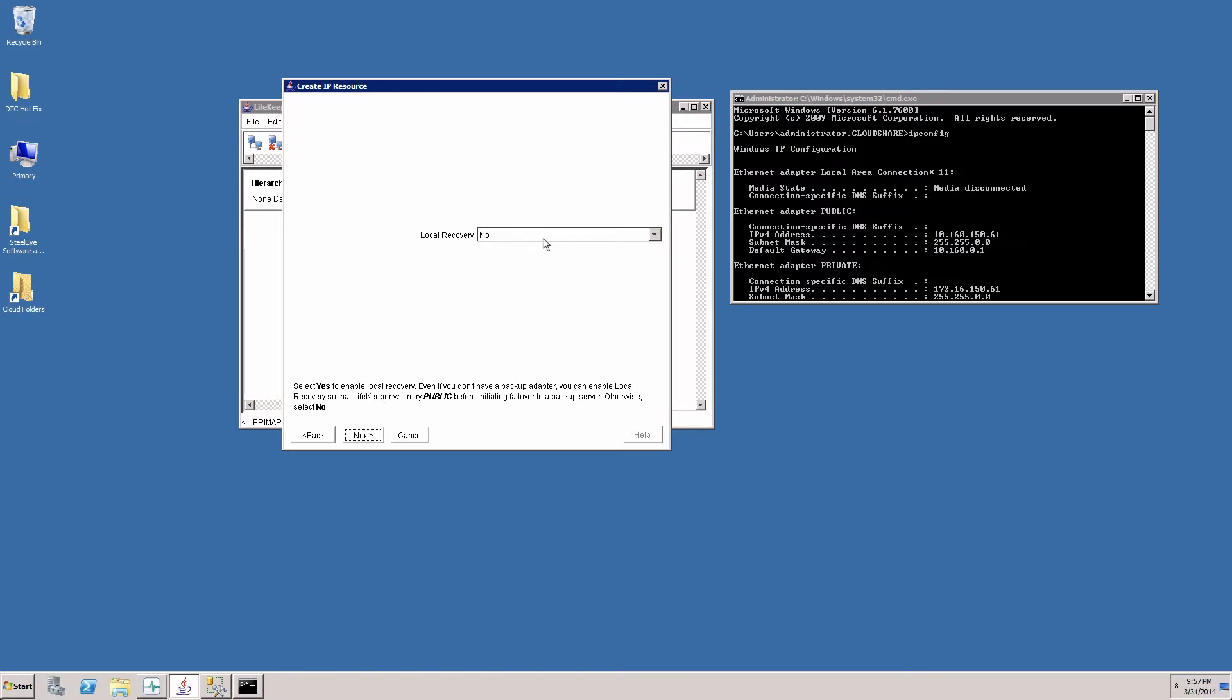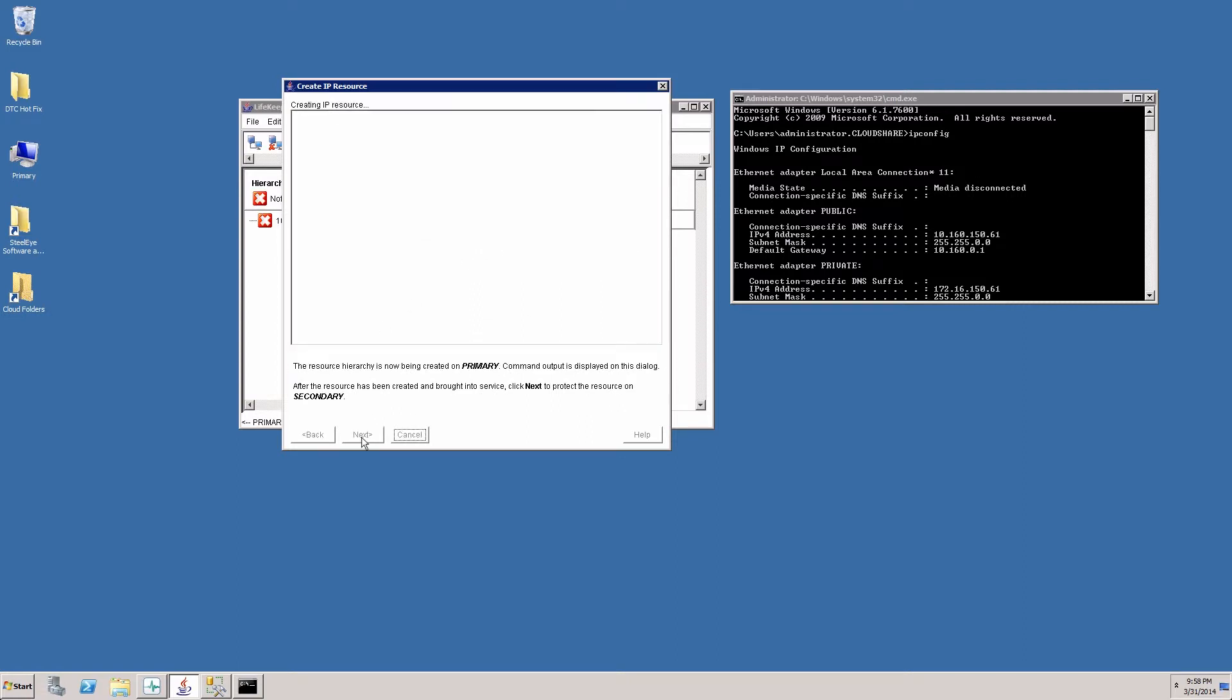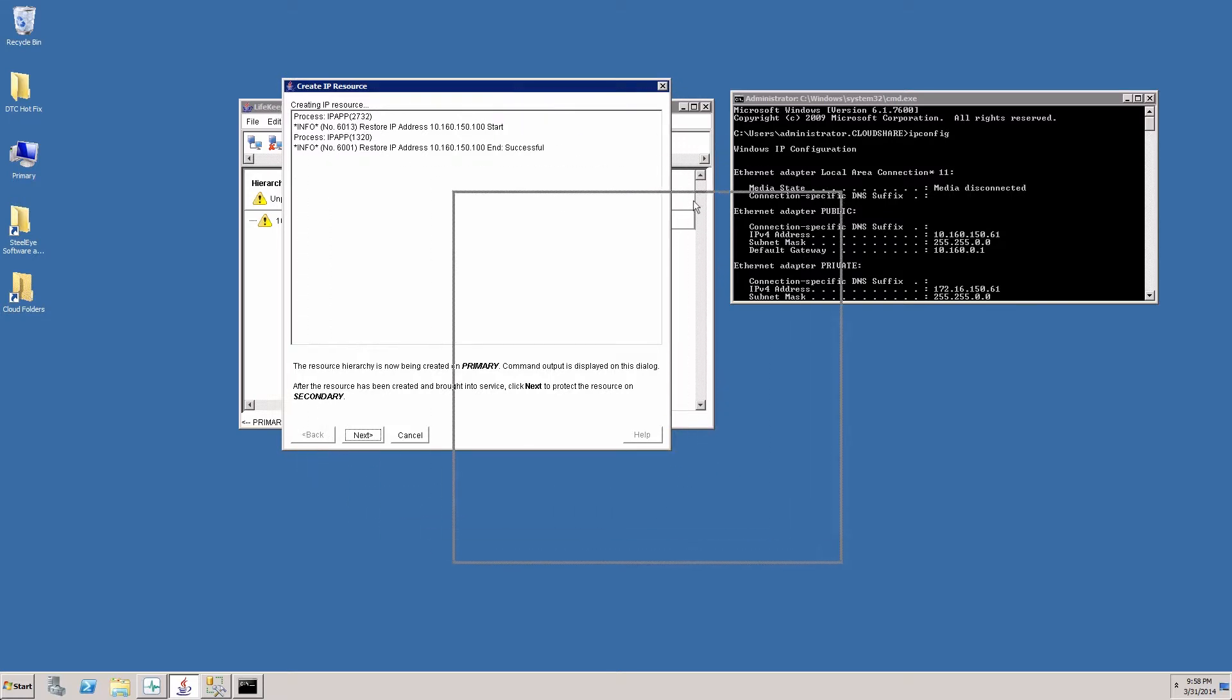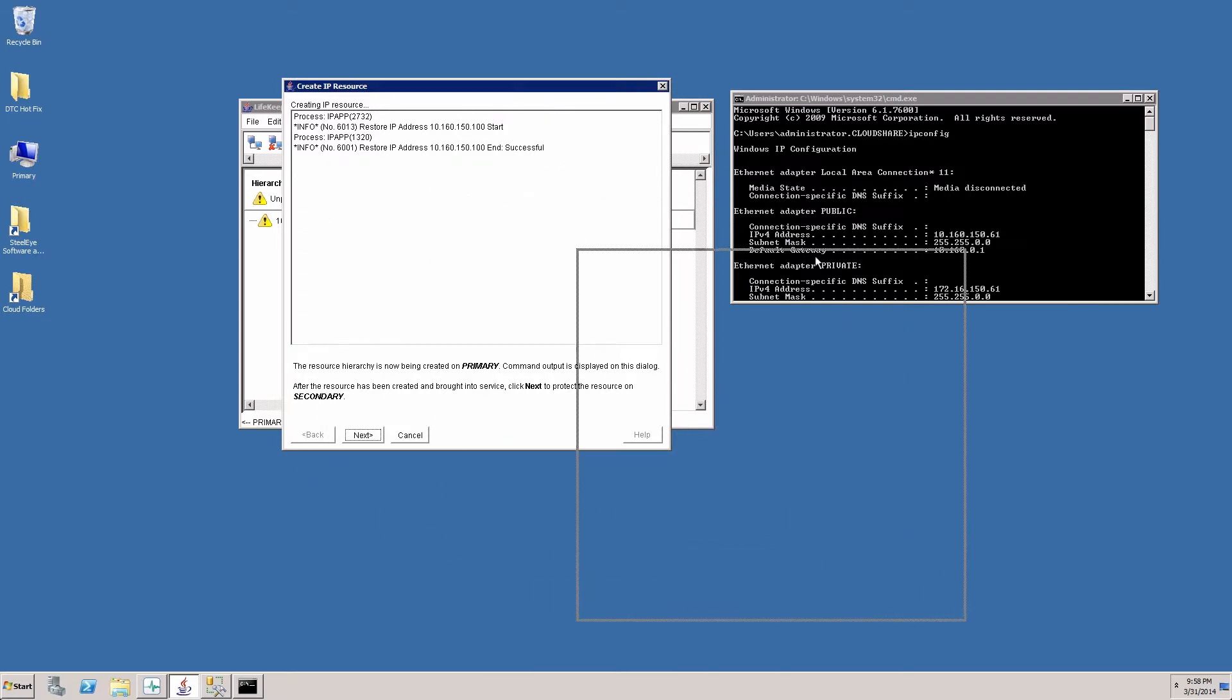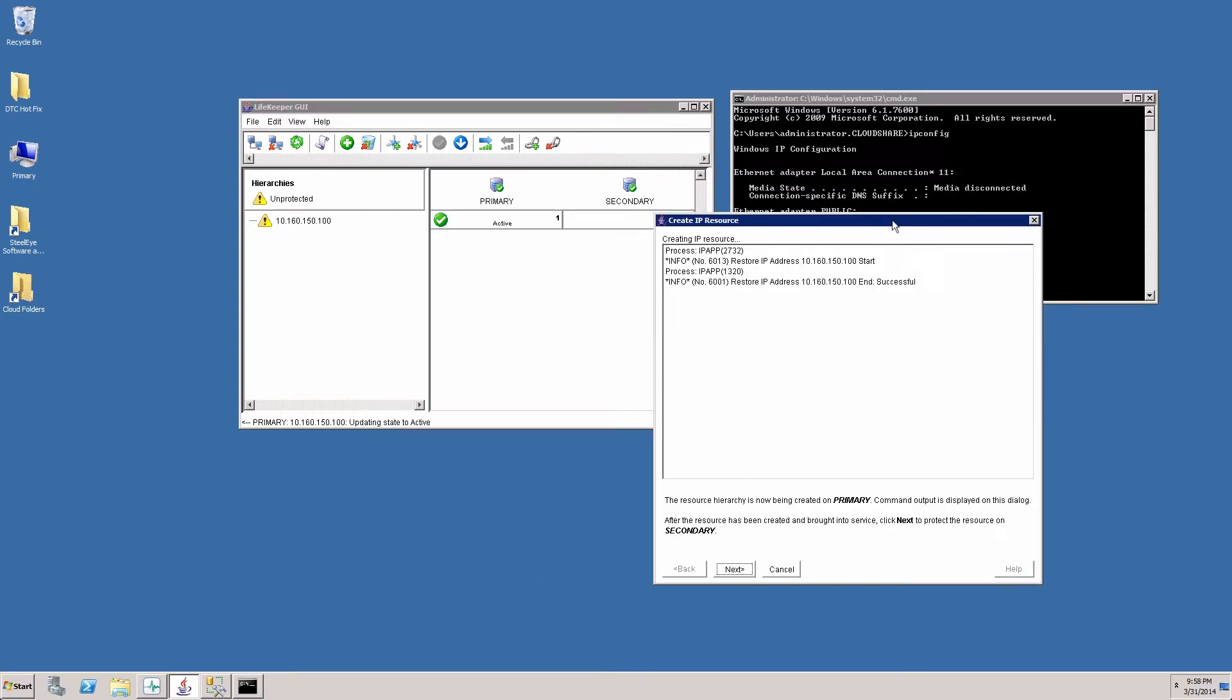Local recovery, if we choose to, we could fail over to a hot standby NIC. But in this case we will choose no for local recovery. I'll move this to the side so we can see what's going on behind the scenes. We see that the IP address came online and is currently associated with the primary server.